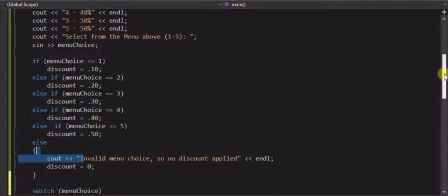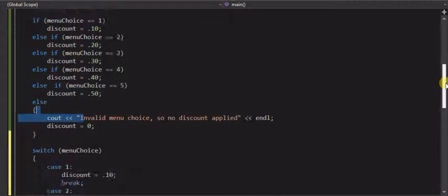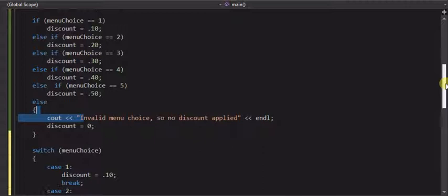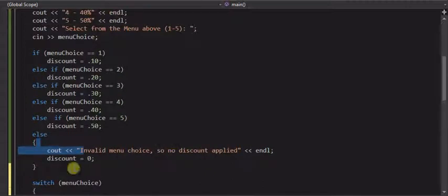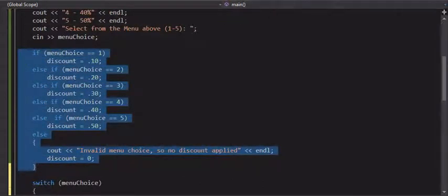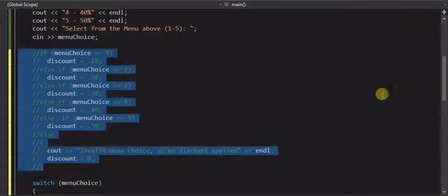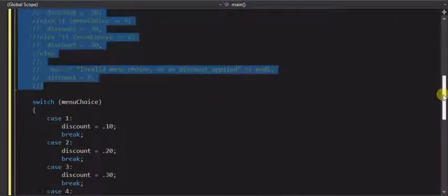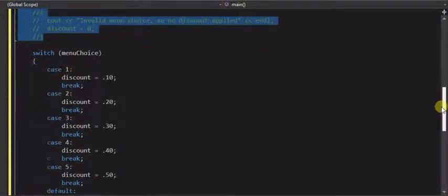So I'm going to use this same program to introduce the switch statement to you, which is going to do the same thing as this if structure did. So I'm going to comment this out for right now and introduce the switch statements.